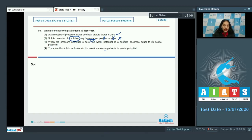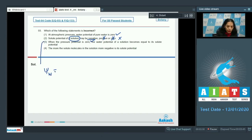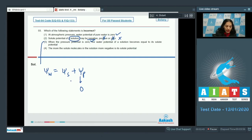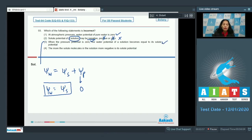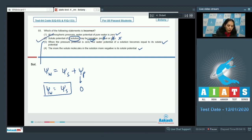Third option: when the pressure potential is zero, the water potential of a solution becomes equal to its solute potential — yes, because ψw equals ψs plus ψp, so when ψp is zero, ψw equals ψs. This is correct. Fourth option: the more the solute molecules in the solution, the more negative will be the solute potential — this is also correct. So the incorrect statement is the second one, and the correct option is number two.